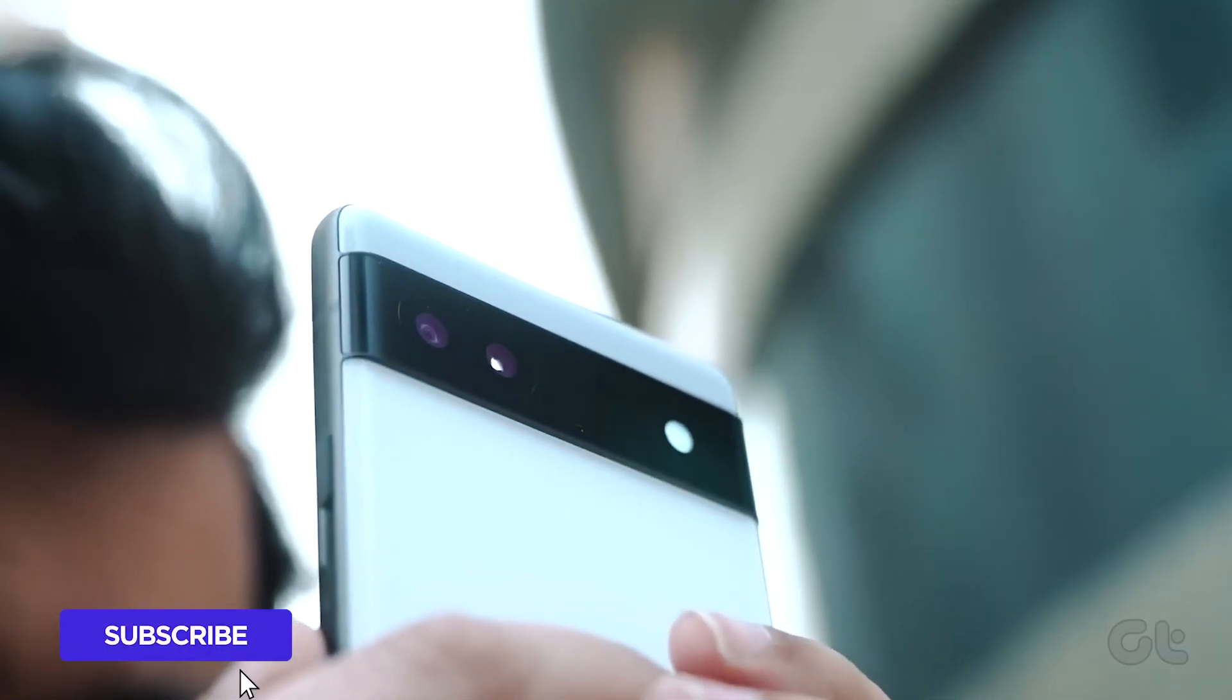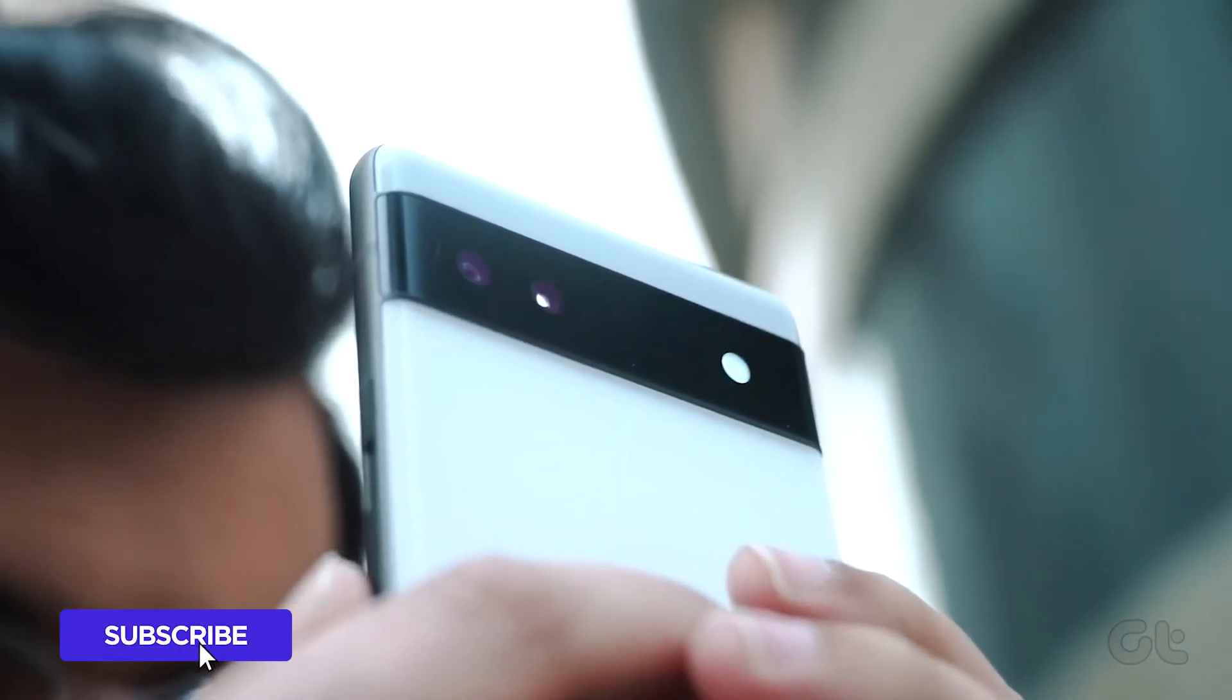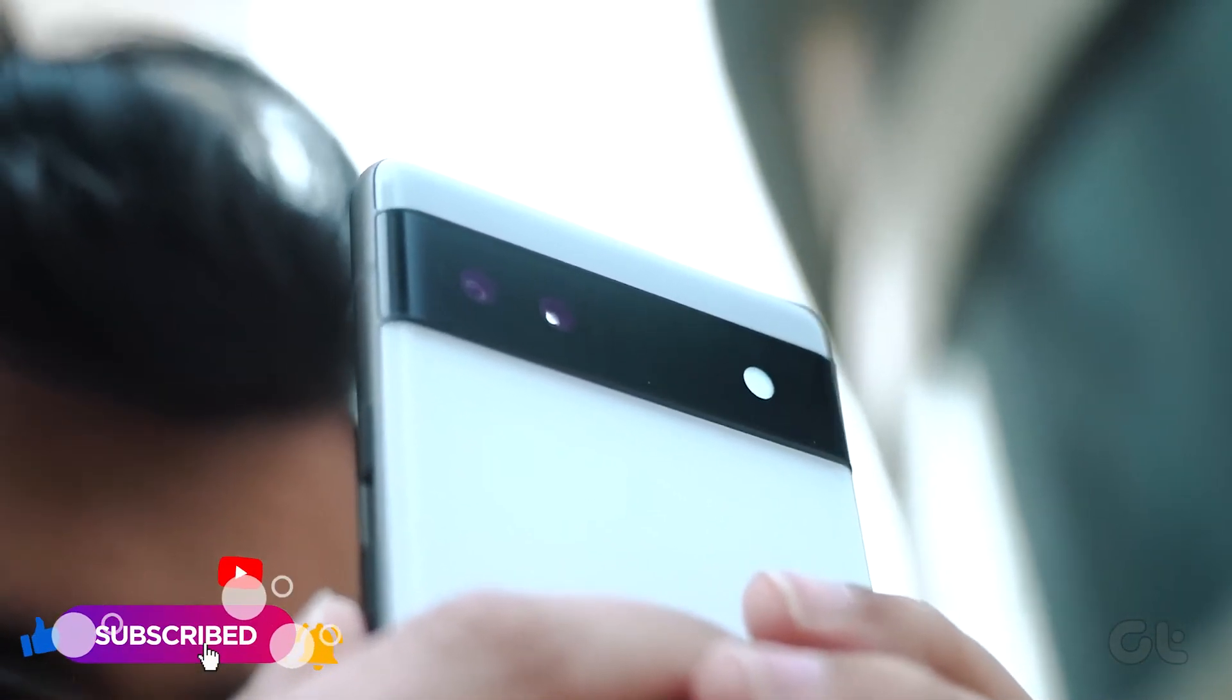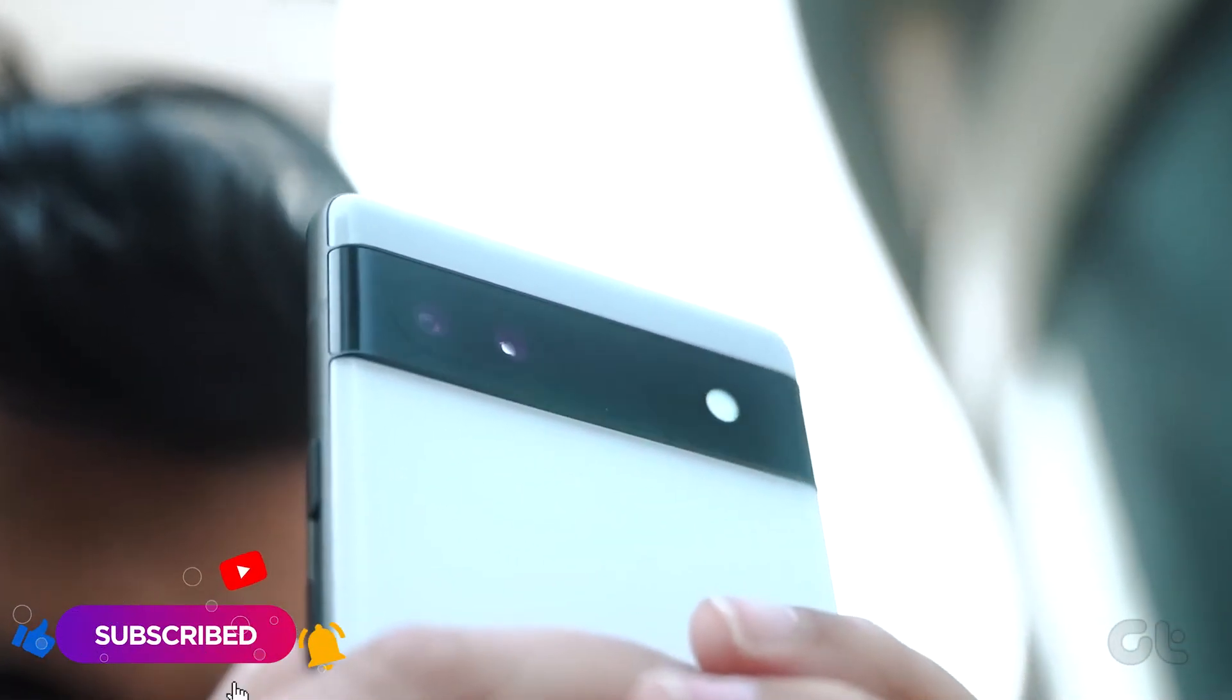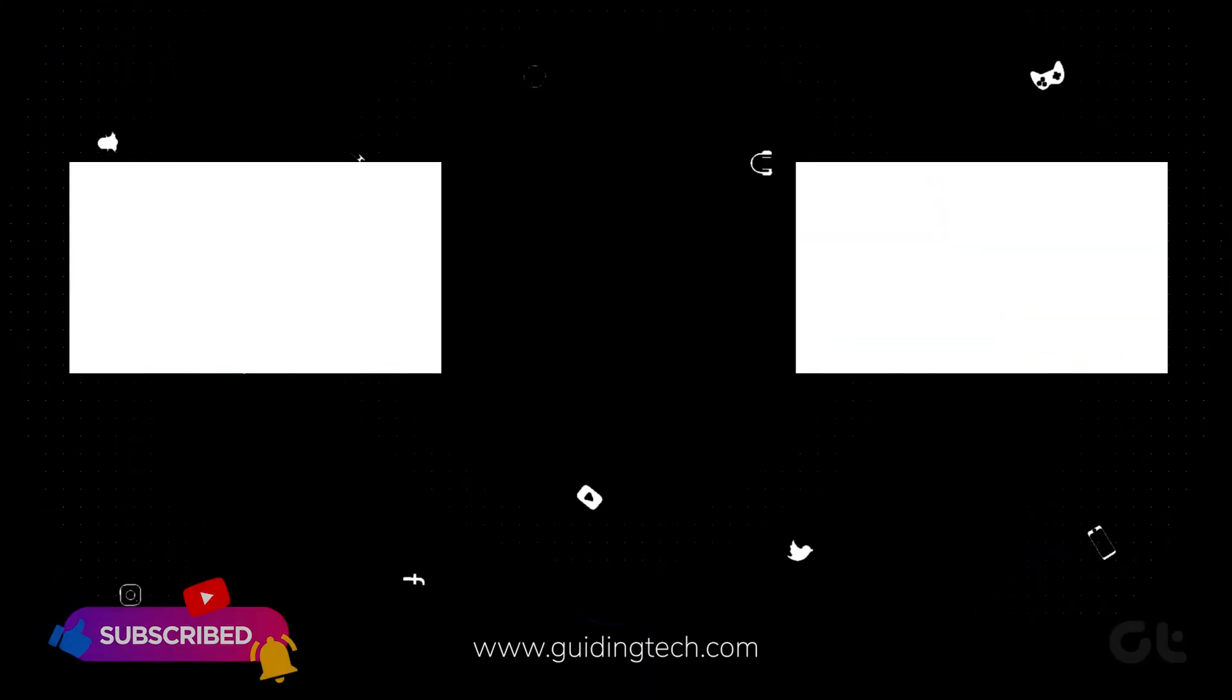This video is your ultimate guide for enabling motion photos on Android. Don't forget to subscribe to Guiding Tech and check out one of these specially curated videos just for you.